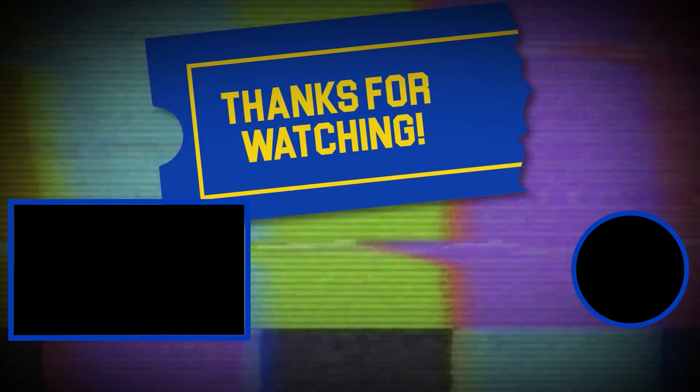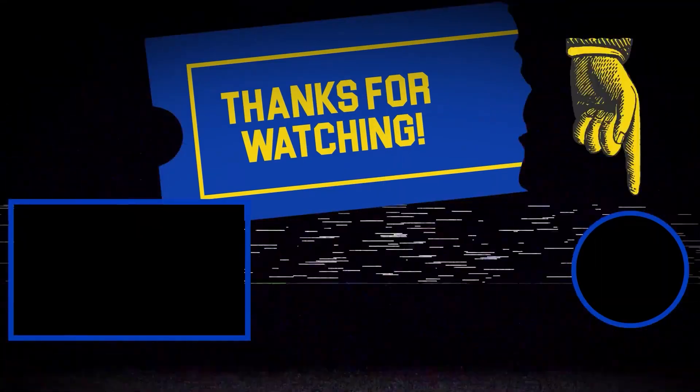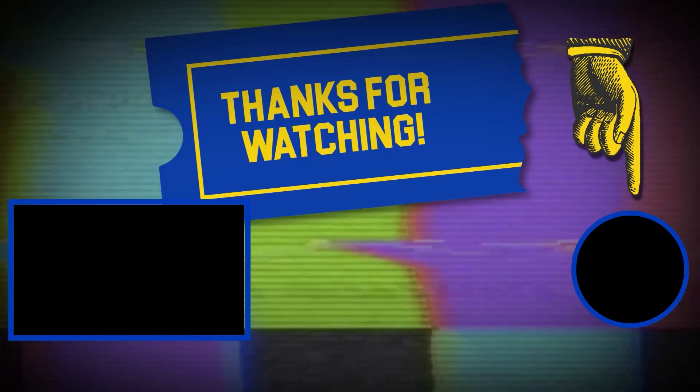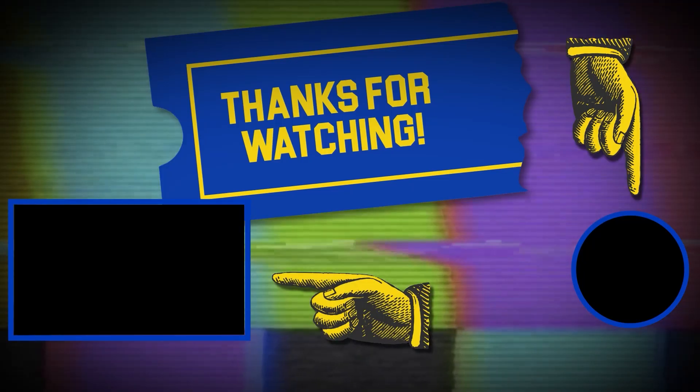Hey there, thanks for tuning in. If you like this video, make sure to subscribe and check out some of the other content on our channel.